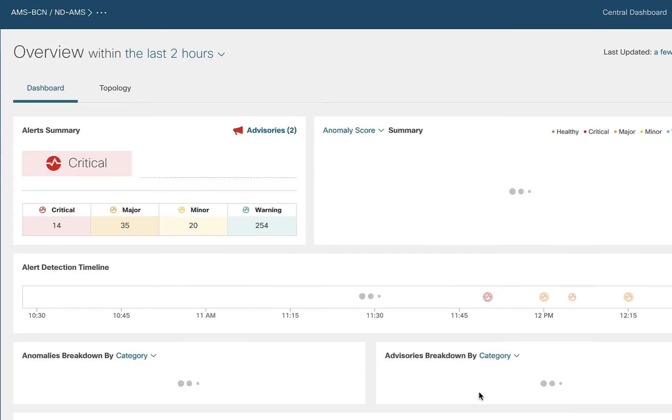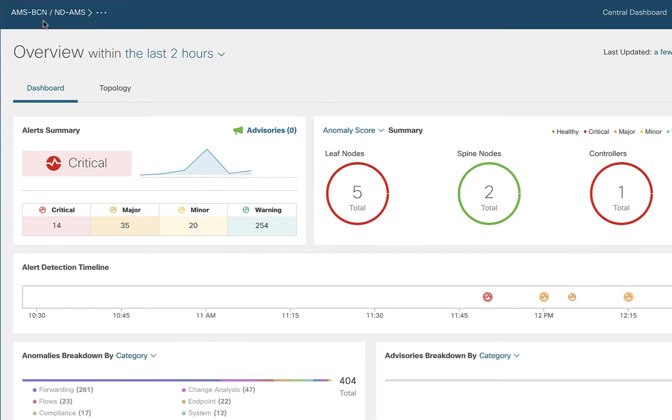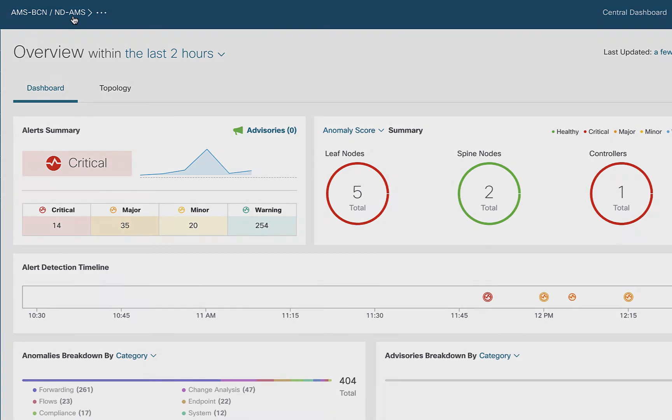If I click on that and say select, notice my view up here has changed and I'm only looking at the things that are specific to the site in Amsterdam. I'm not at this point caring about what's going on in Barcelona. So that helps me tune my view and look at the things that I care about.